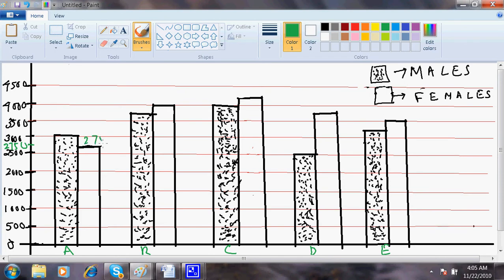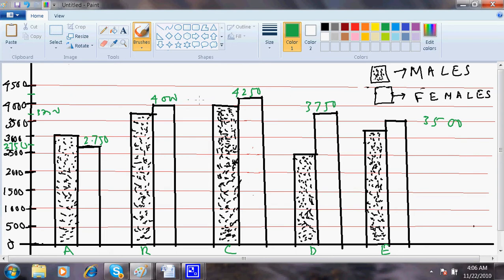This will be 4250 because it's coming somewhere here. Then this is 3750. So this is 3750 and this one is 3500. That means you'll add 2750 plus 4000 plus 4500 plus 3750 plus 3500, and divide it by 5. This is what the question is asking.